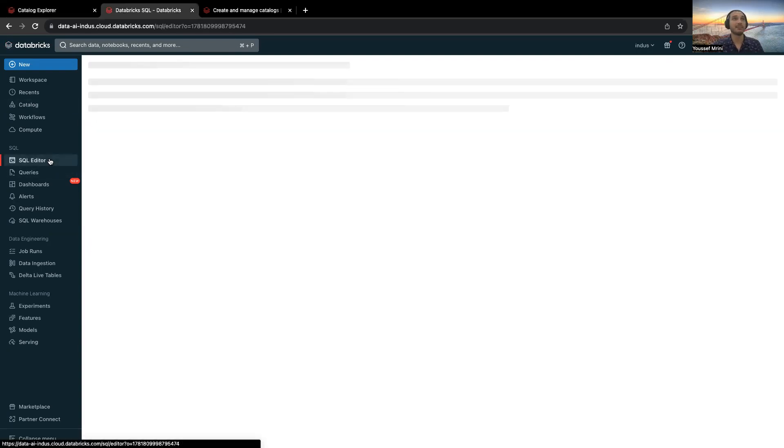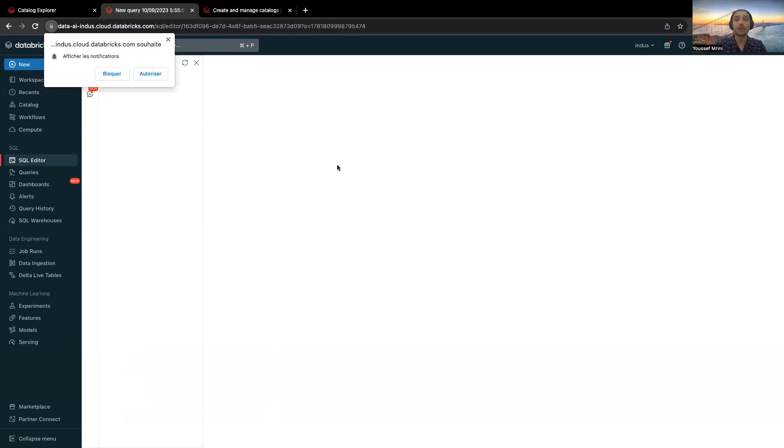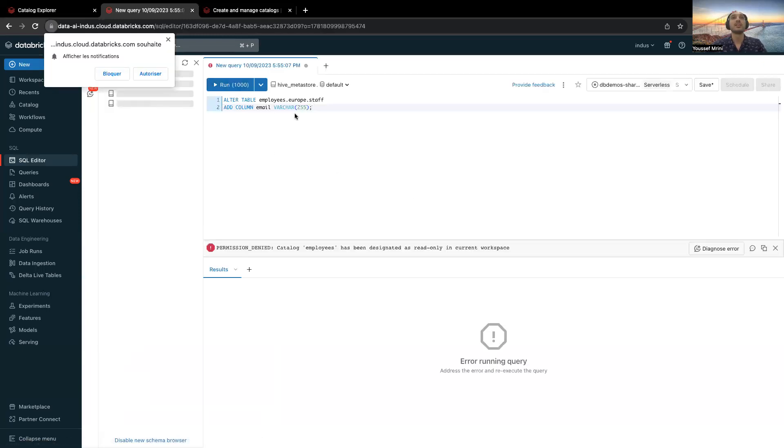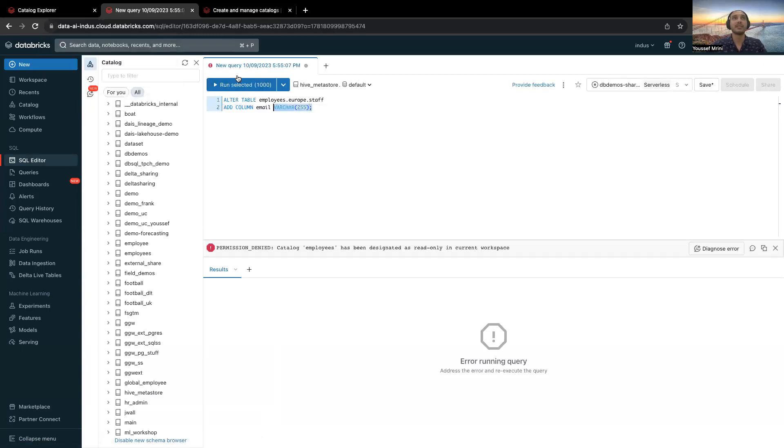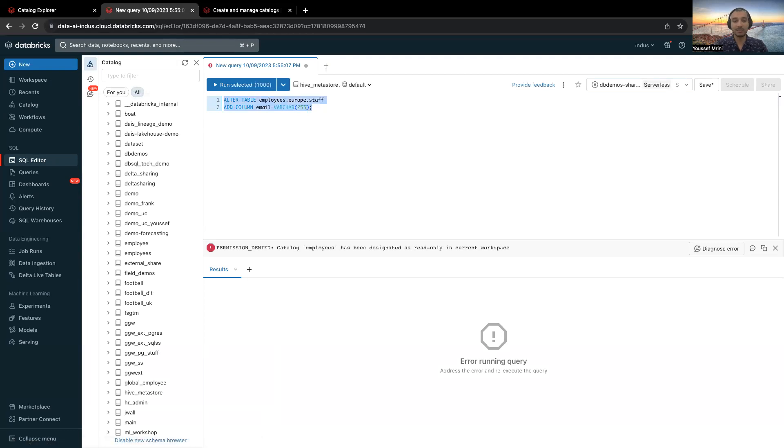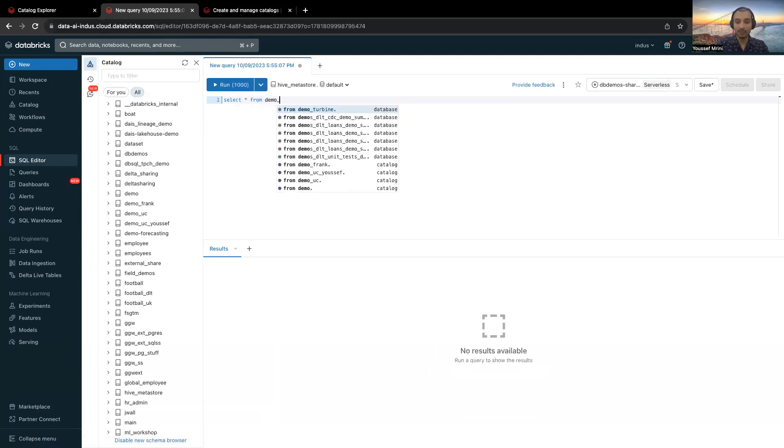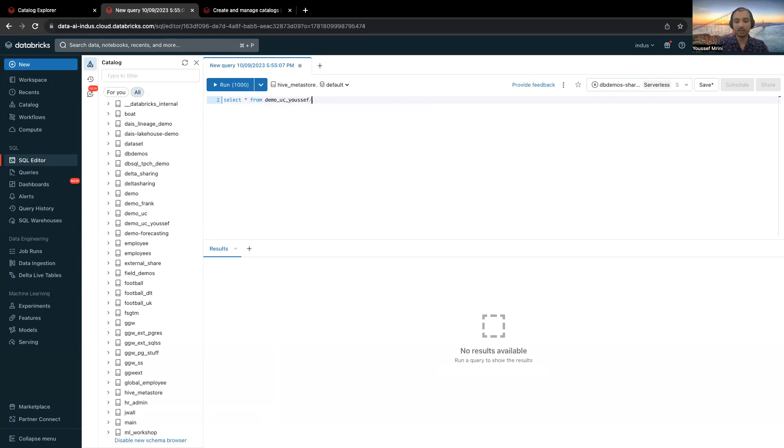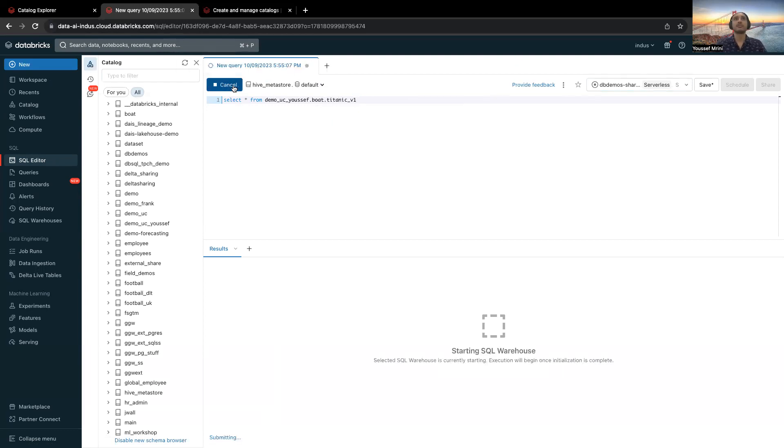And if you go to the other environment, for example, if you run this specific query, I'm going to run select star from demo_youssef.